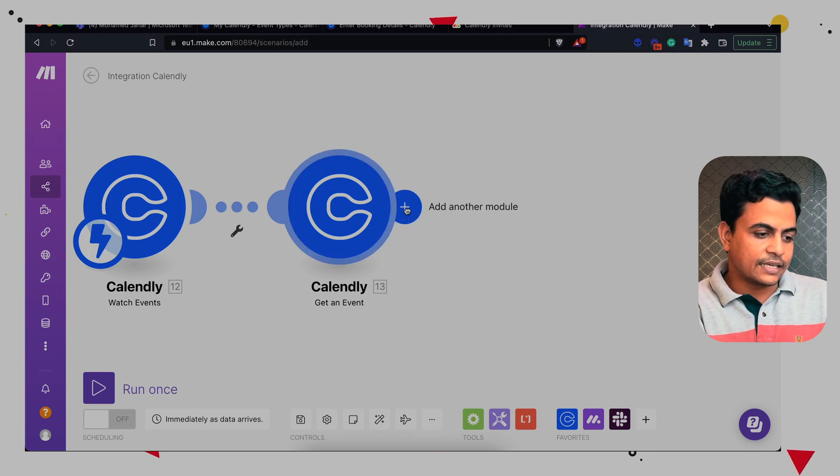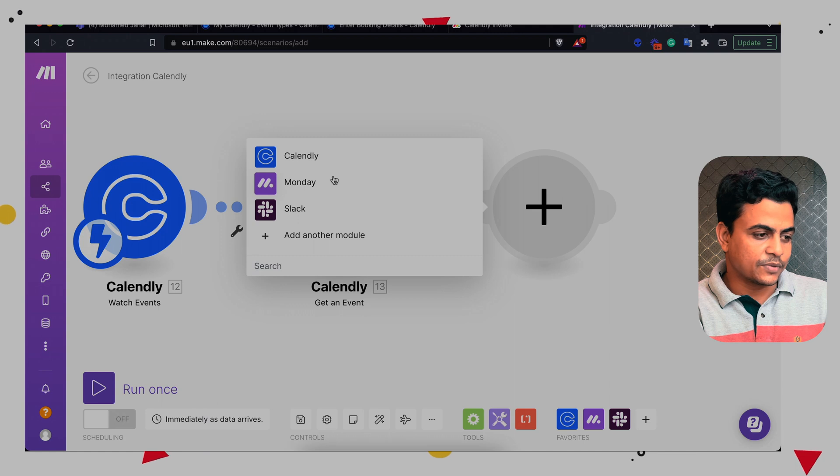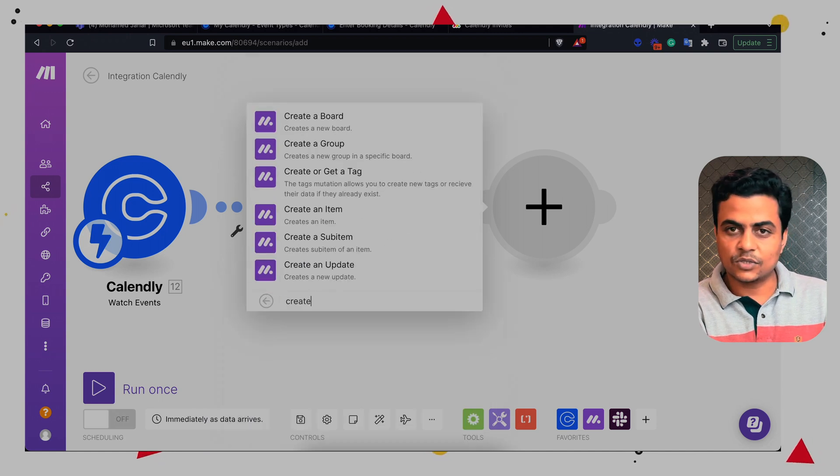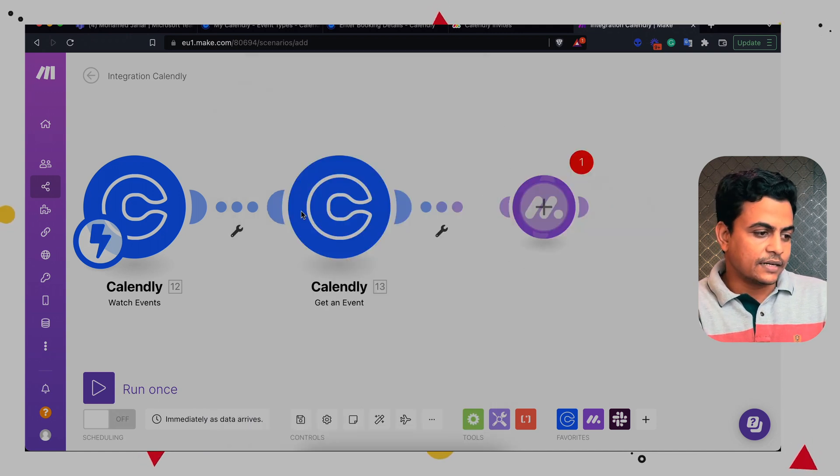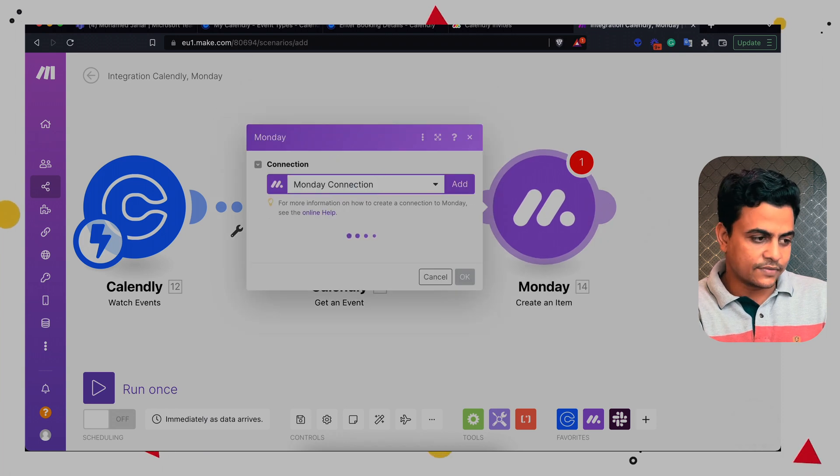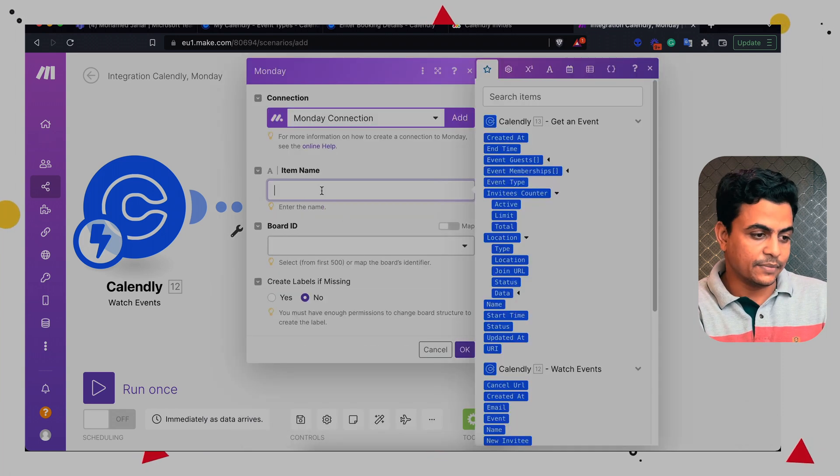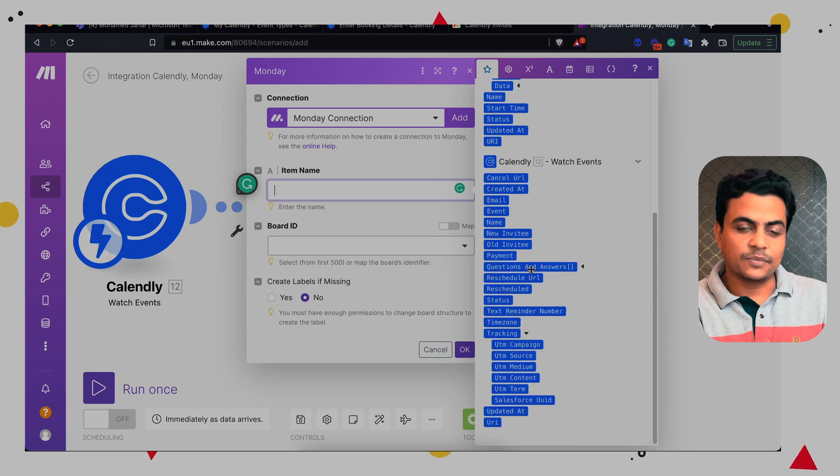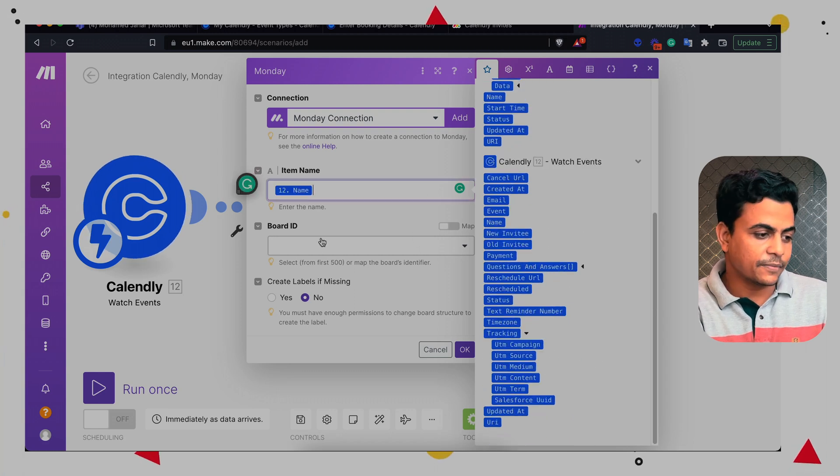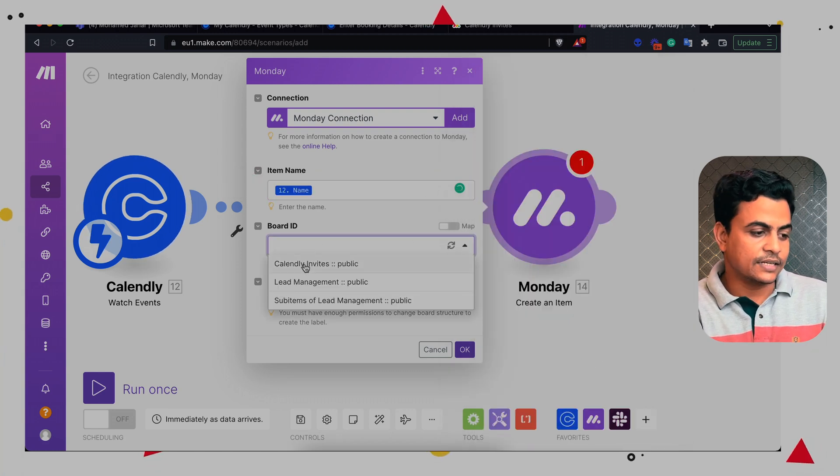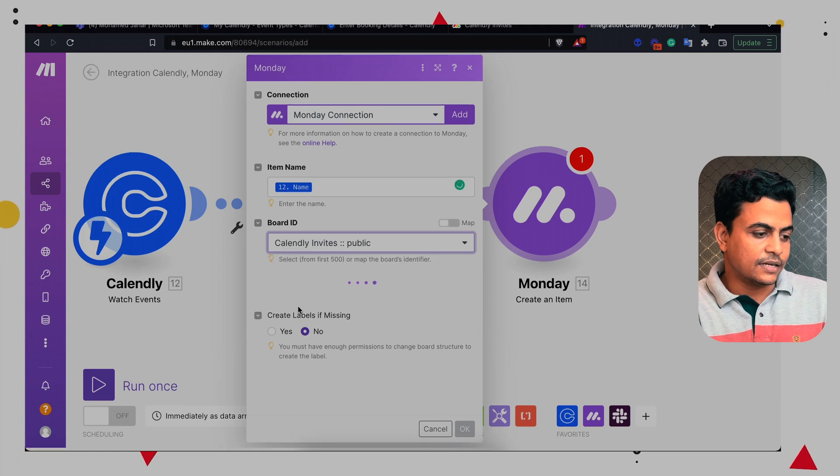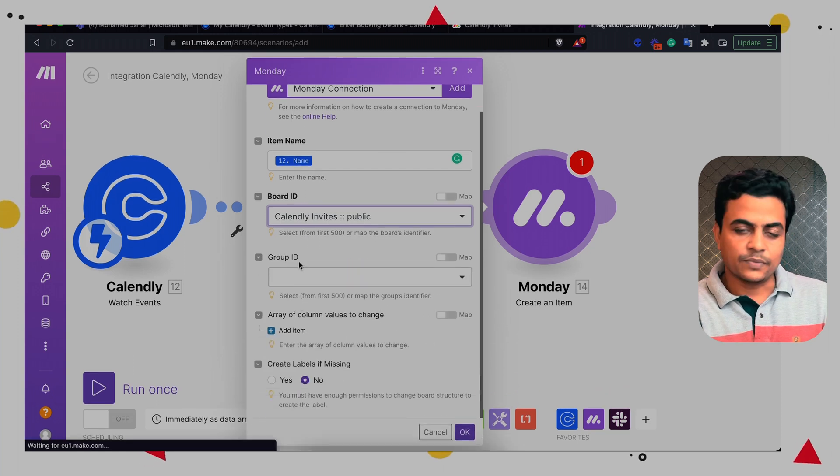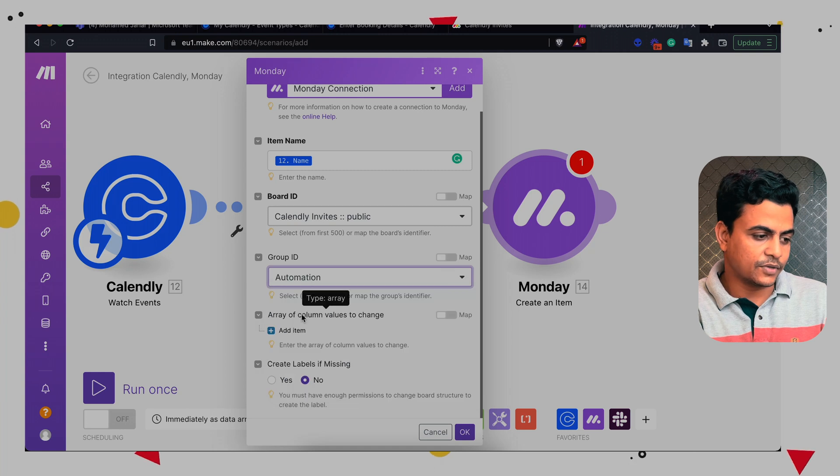Then I can add Monday module straight away. So Monday module, I want to create an item here. So I choose create an item. And here I have already connected my Monday board as well. I have to use the item name. So item name is nothing but the prospect name who's booking this meeting. I can choose my board as Calendly invite. And finally, I can choose the group, let's say for example, automation for this particular module.